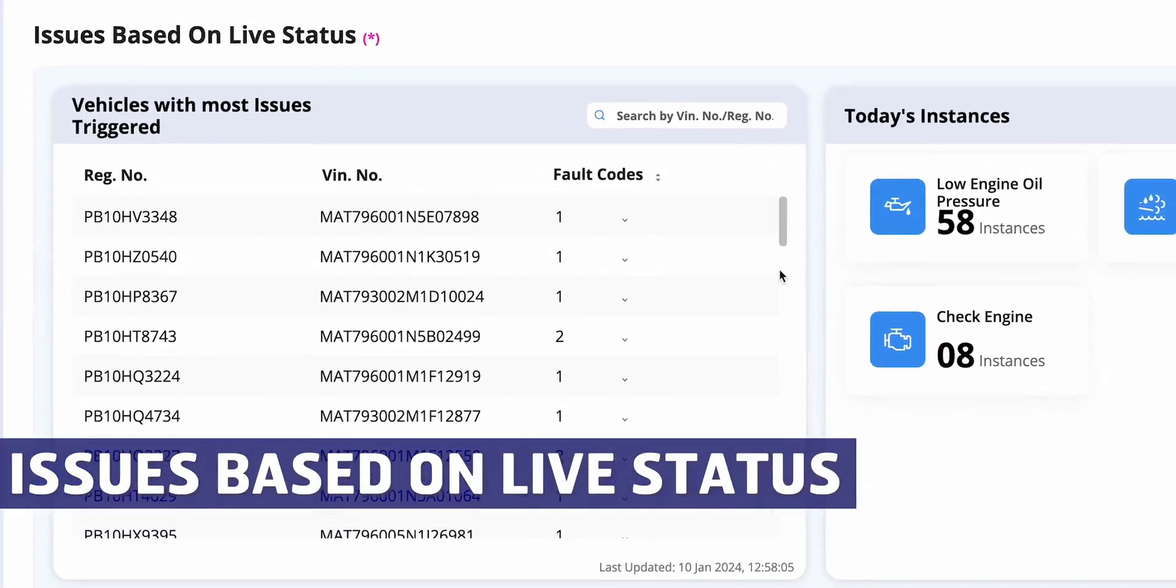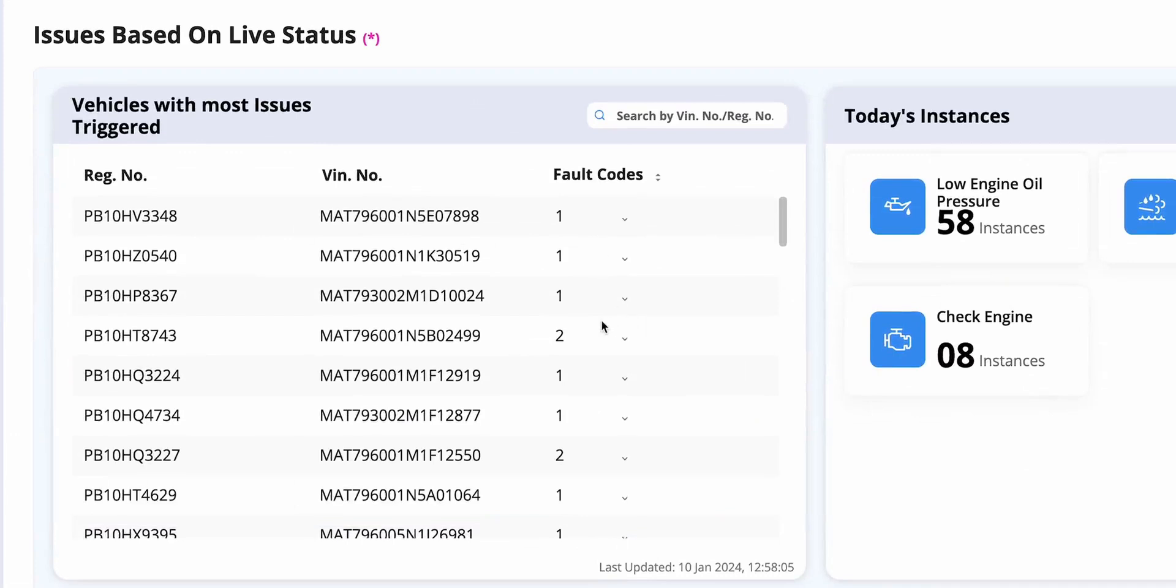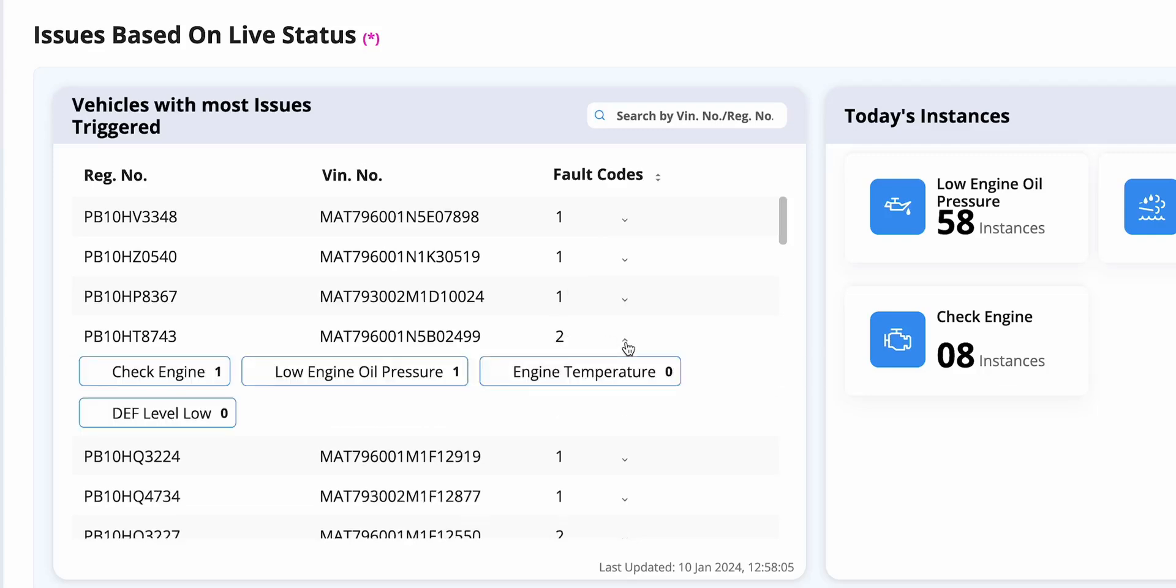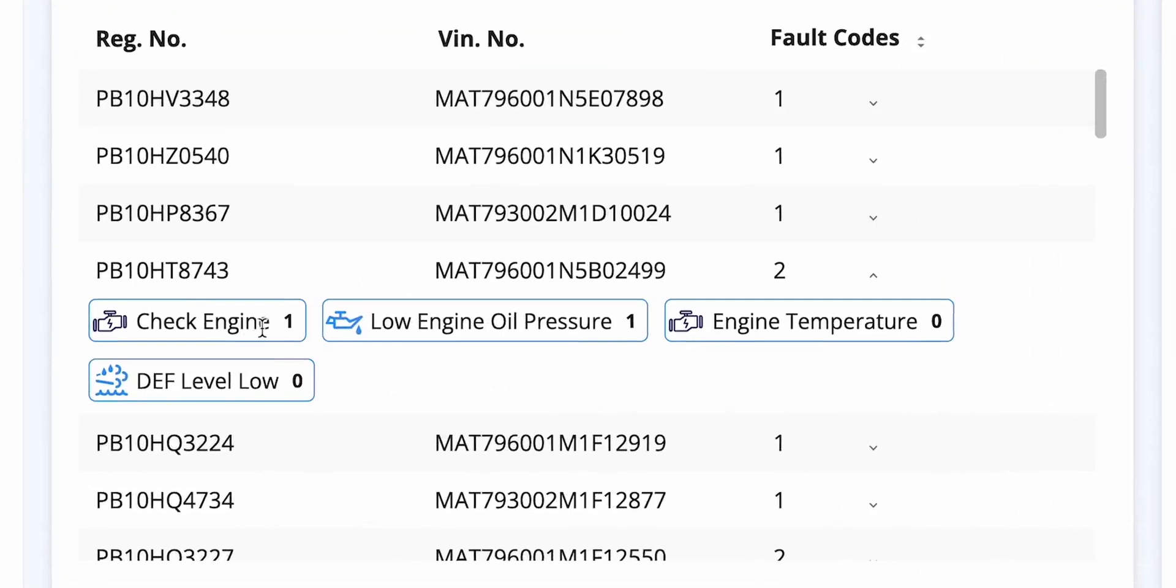Moving further down, you will find information on vehicle issues. This live section displays detected live issues, such as the example showing a vehicle with two live issues. This small arrow indicates additional information.